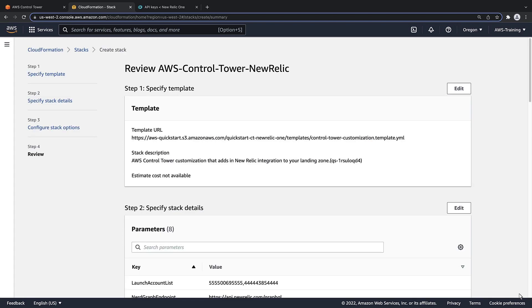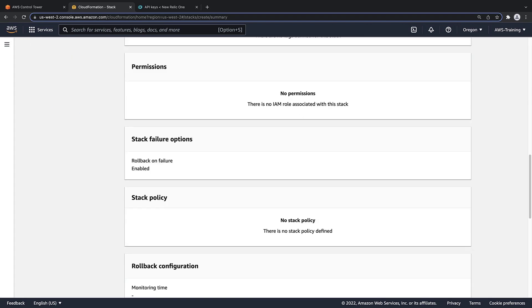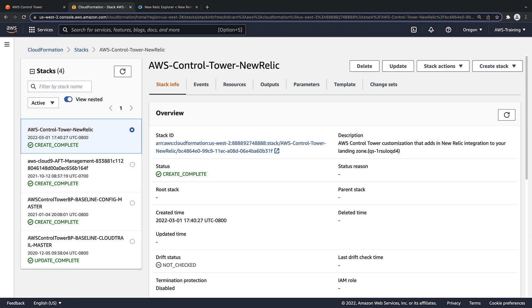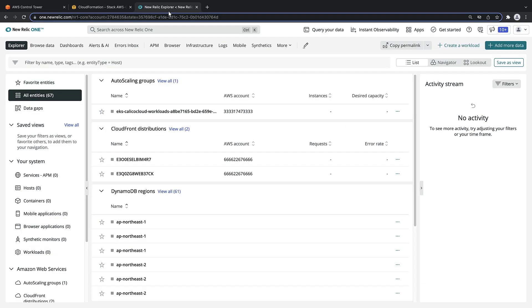Let's review the settings and create the stack. Now that the template has been deployed, let's validate the deployment by finding the infrastructure in the New Relic account.